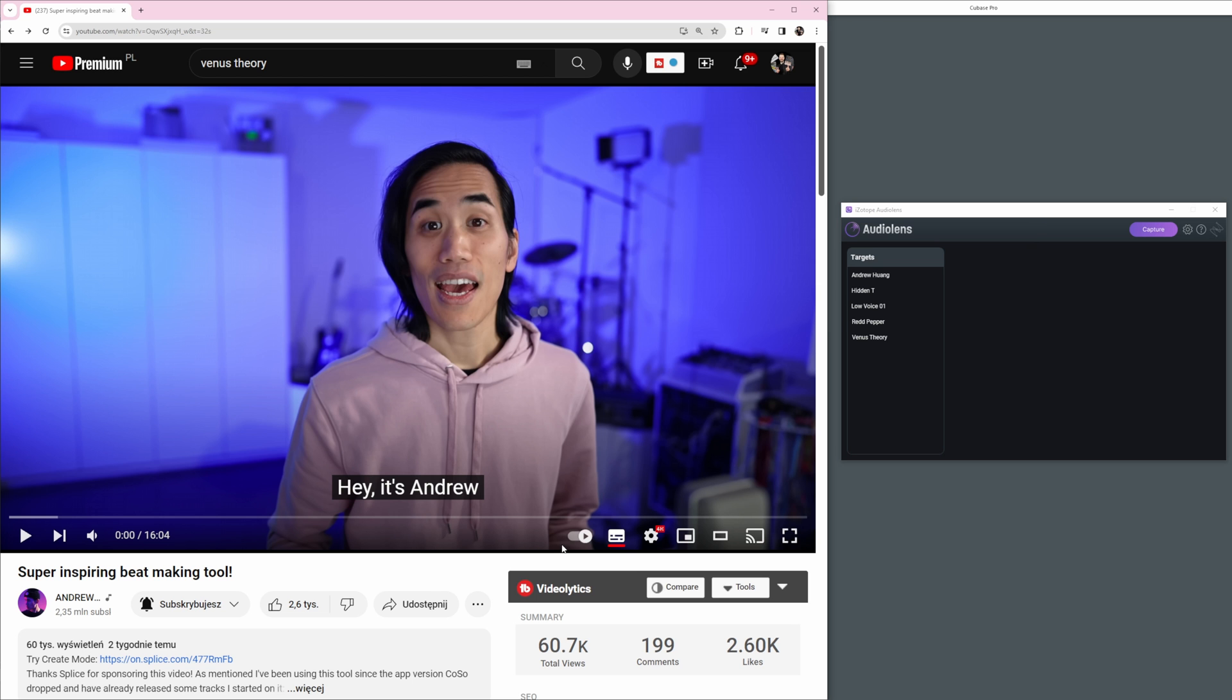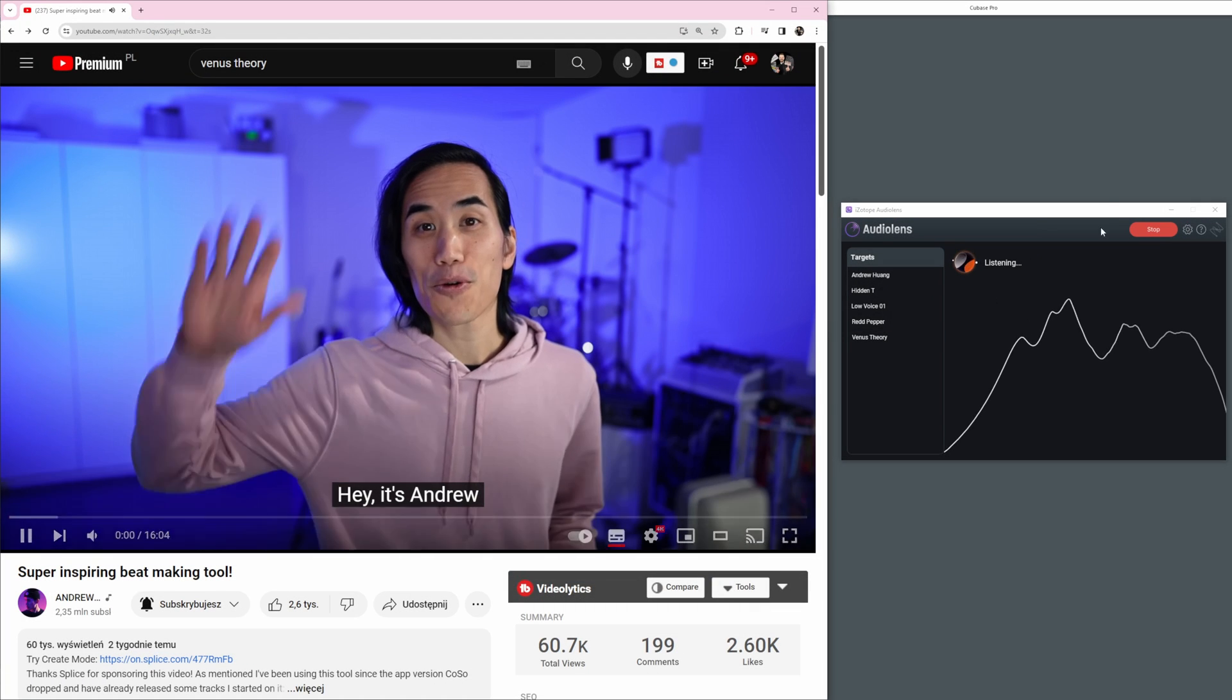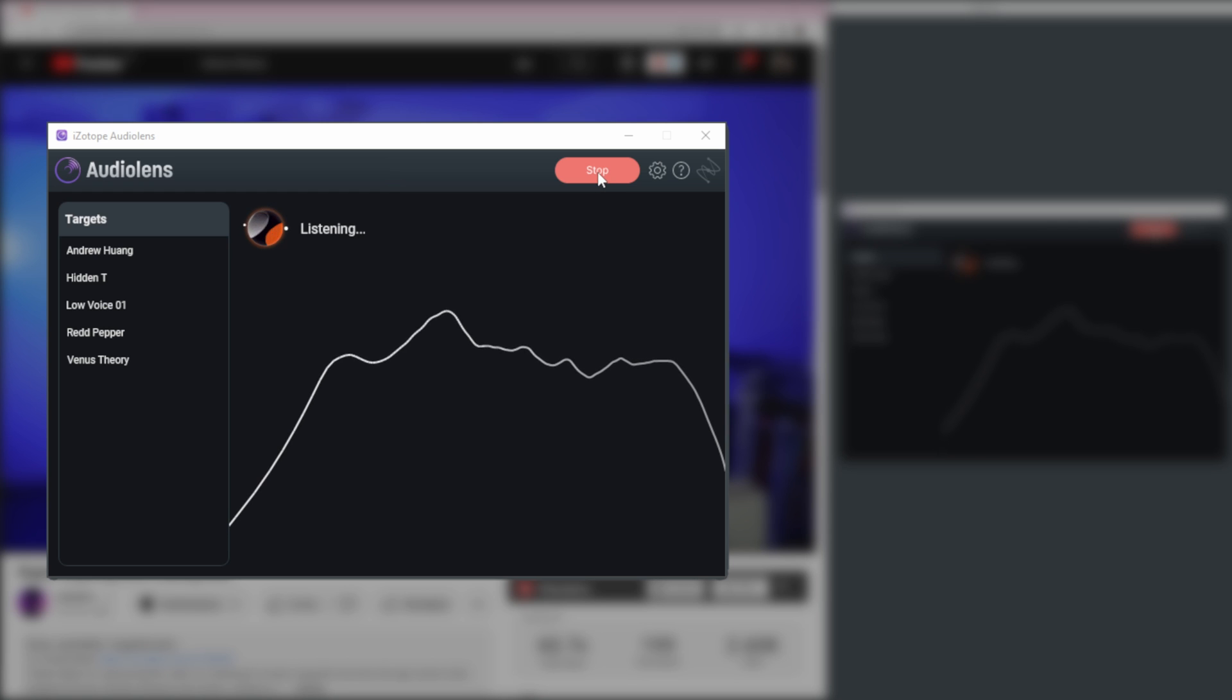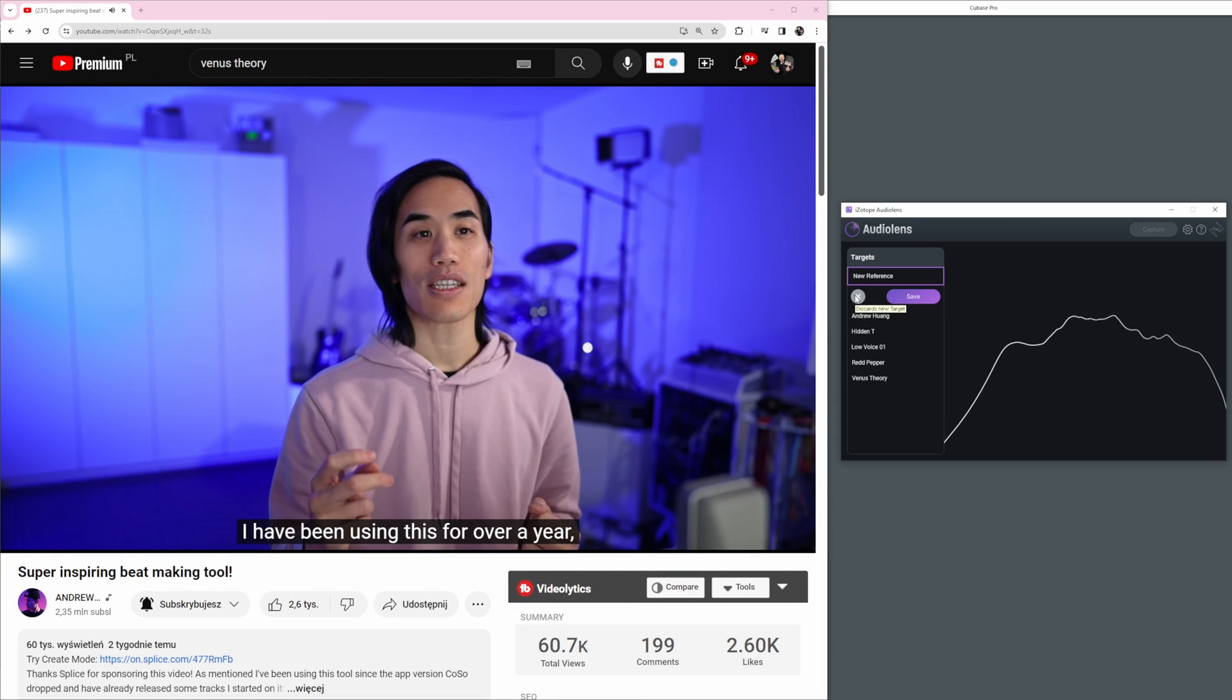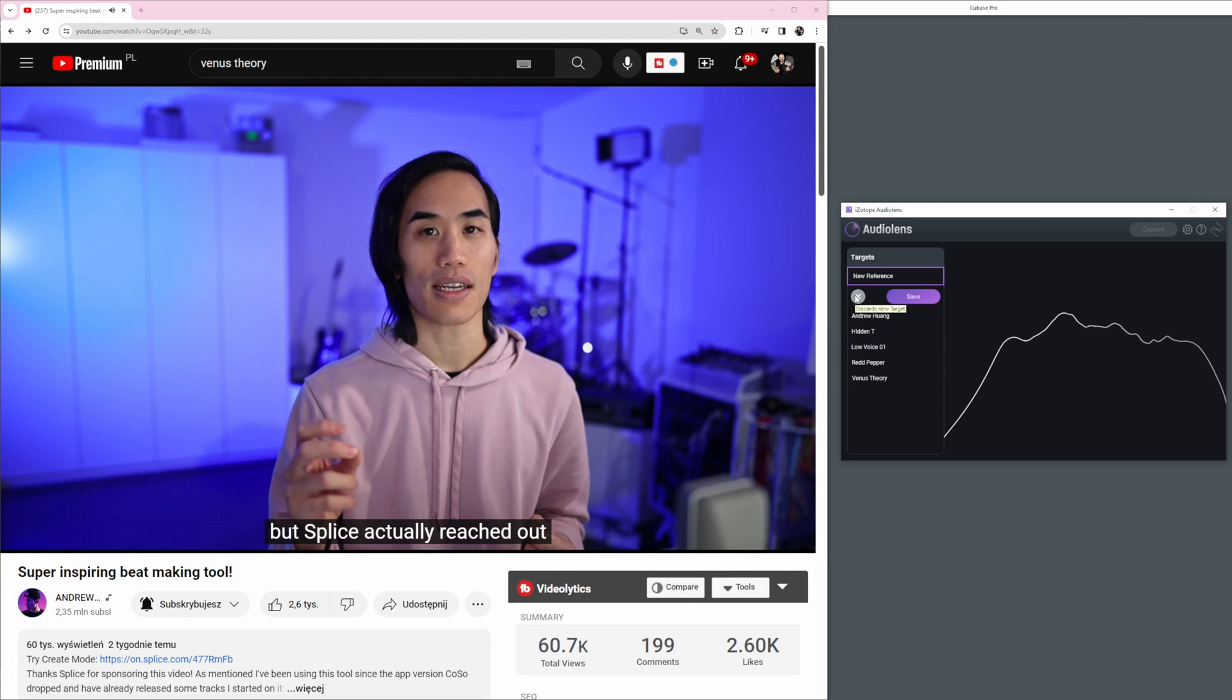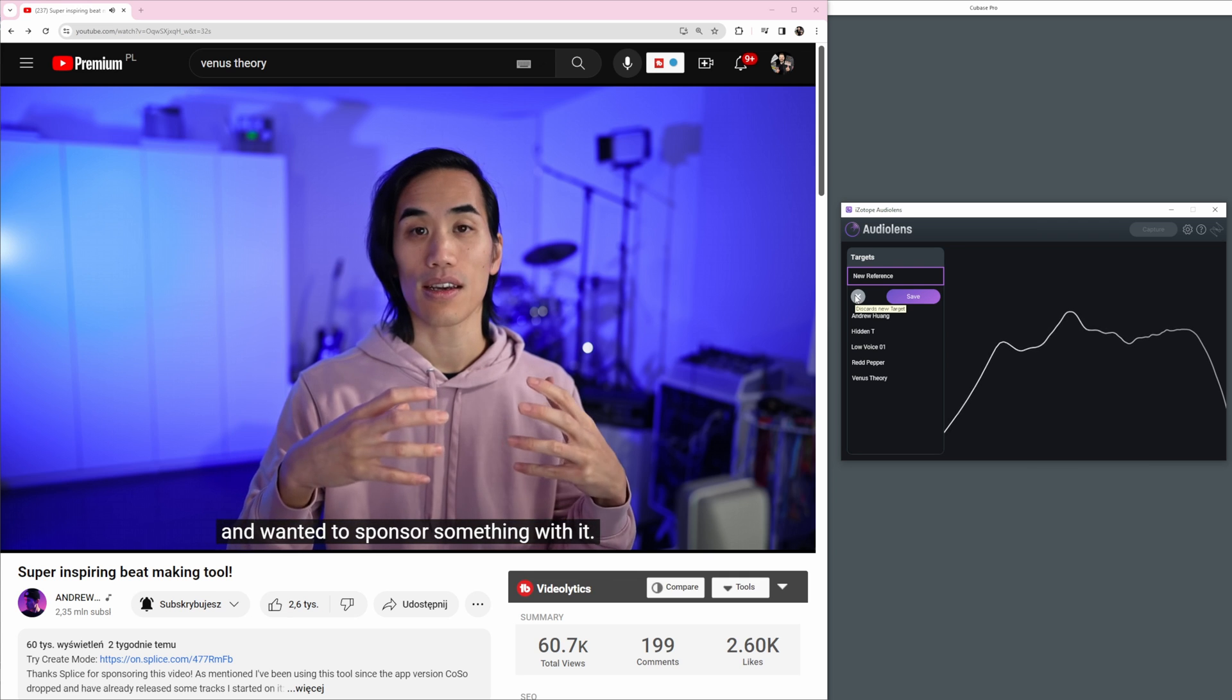The cool thing is you can create your own targets by sampling the characteristics of your favorite voices and favorite artists. I just created one for Andrew Huang, a great artist and YouTuber, and also Venus Theory. You just need this application. You click capture, then you press play. After a few seconds, you press stop and you can save the target. I created two targets: one for Andrew Huang and the other for Venus Theory, who also has a great voice and great YouTube channel.